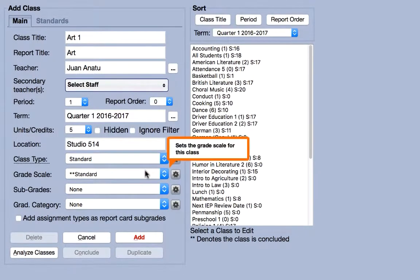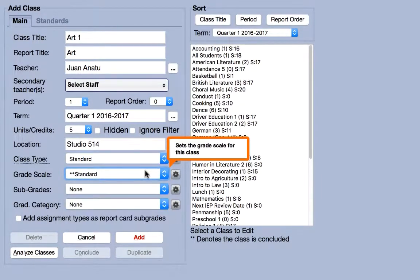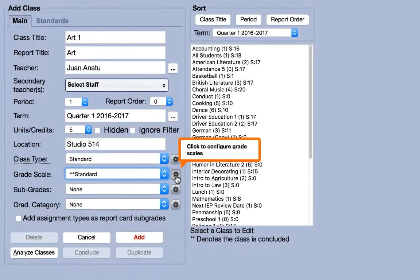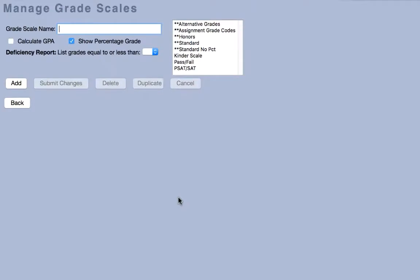The grade scale is set by default to standard, which is the A through F scale. Select from available scales using the drop-down menu. If your school uses alternative marks such as O, G, S, and N, these can be configured using the manage grade scales page by hitting the gear icon.